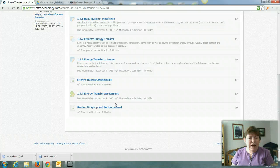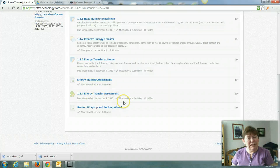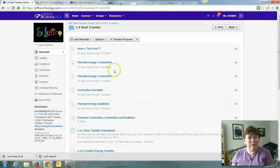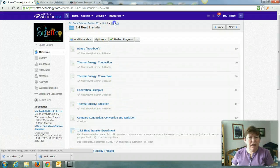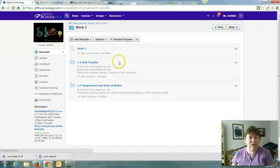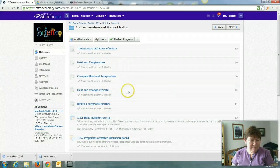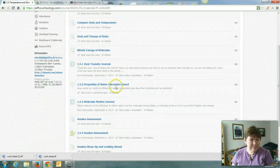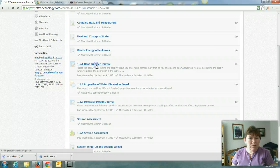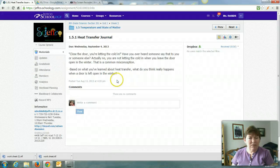And then there's a quiz here at the end of 1.4. Let's take a look at 1.5. 1.5.1. Heat transfer journal.